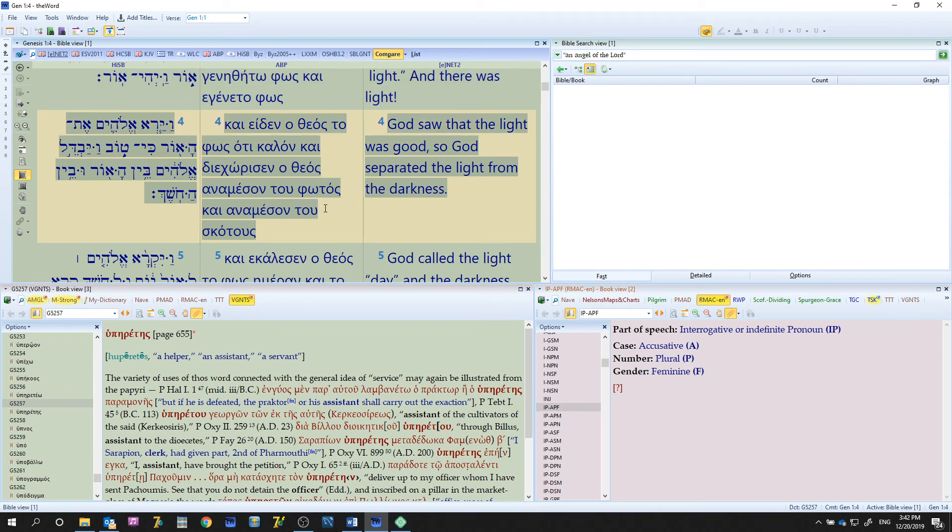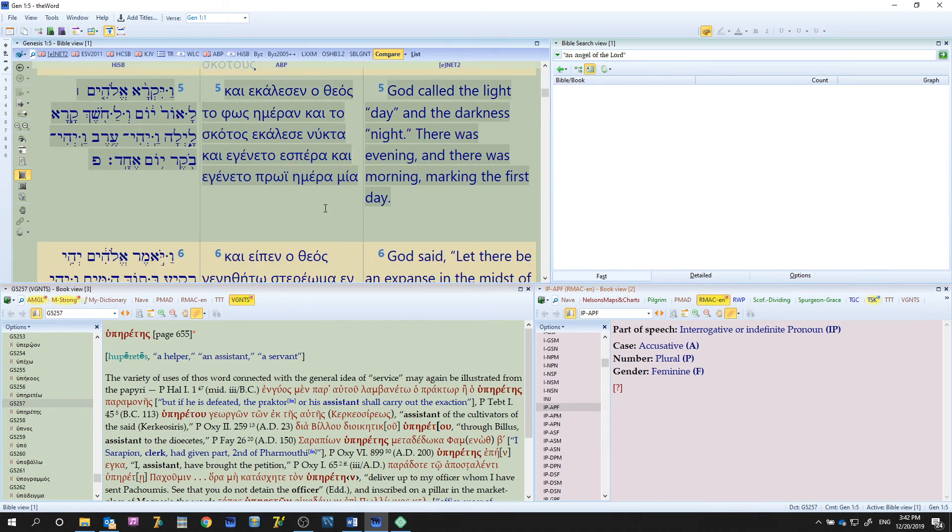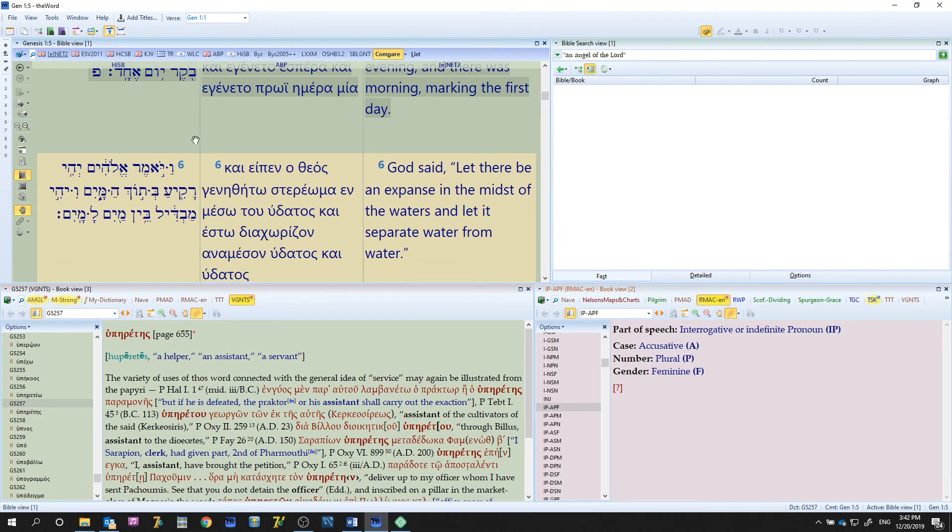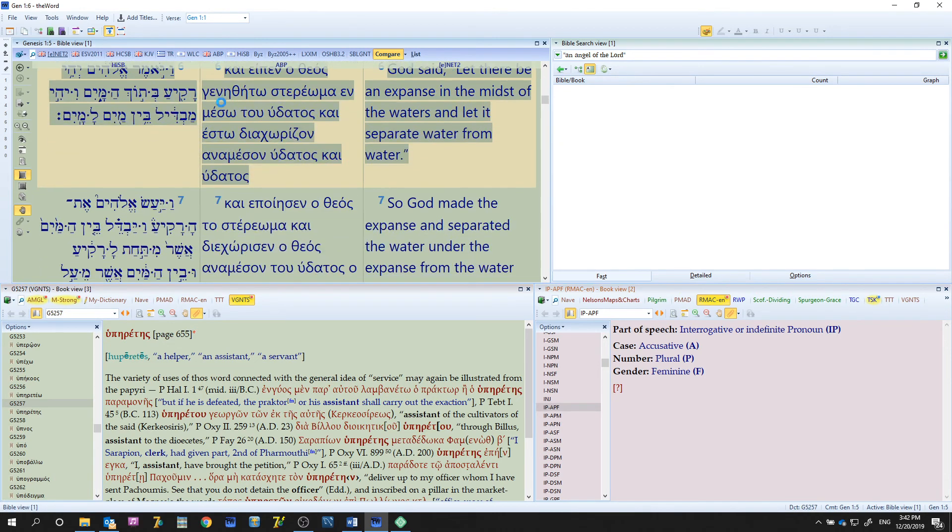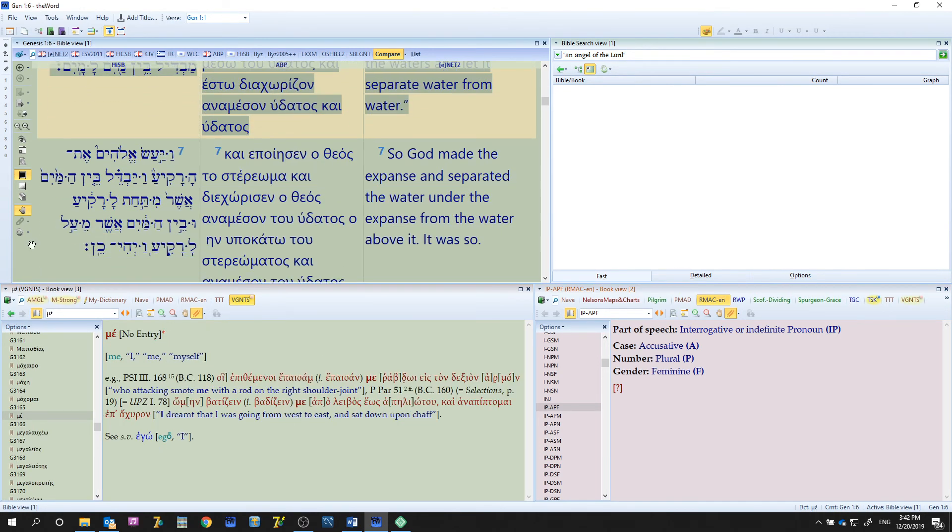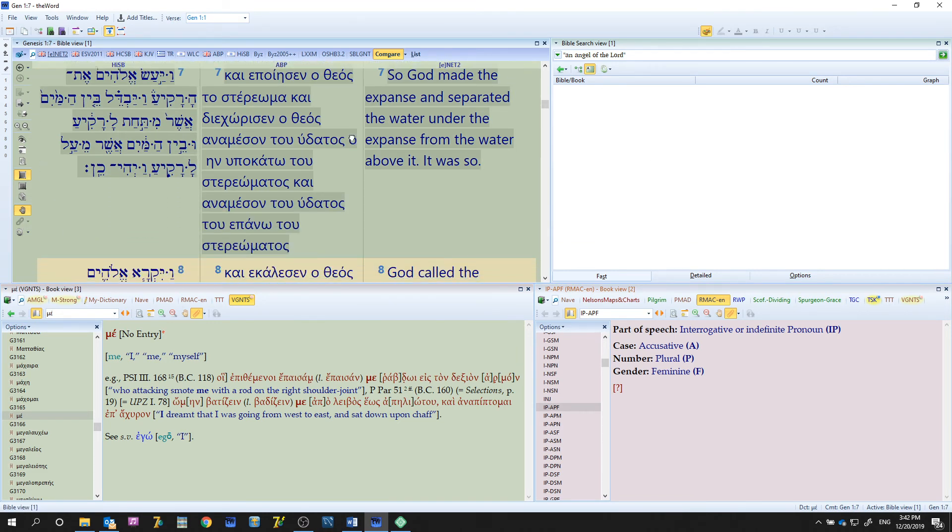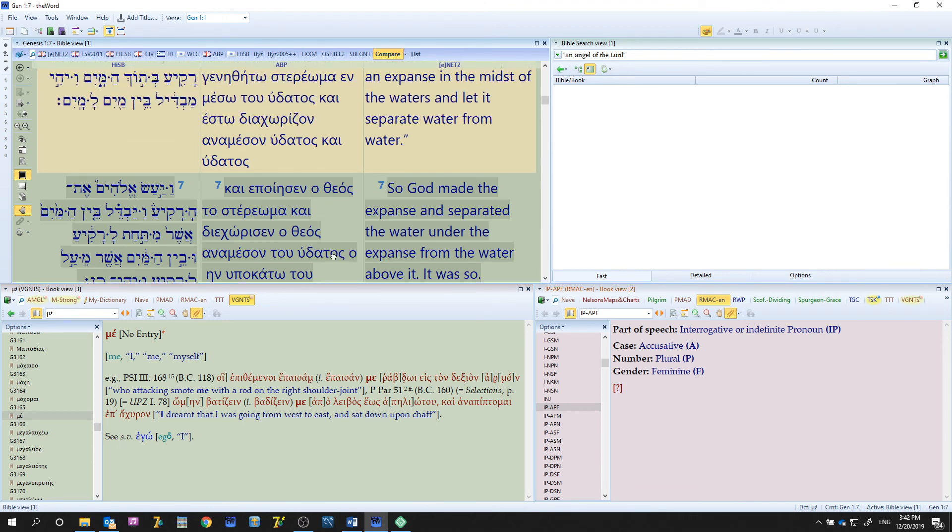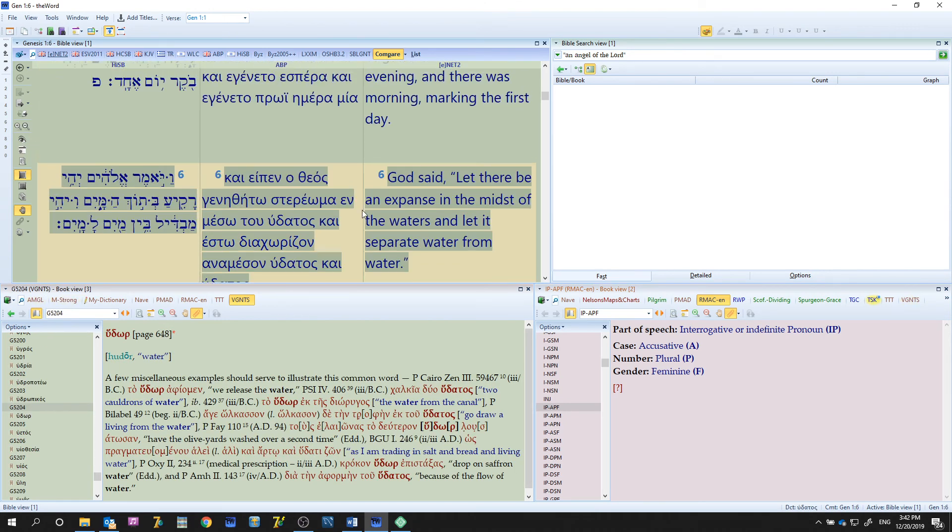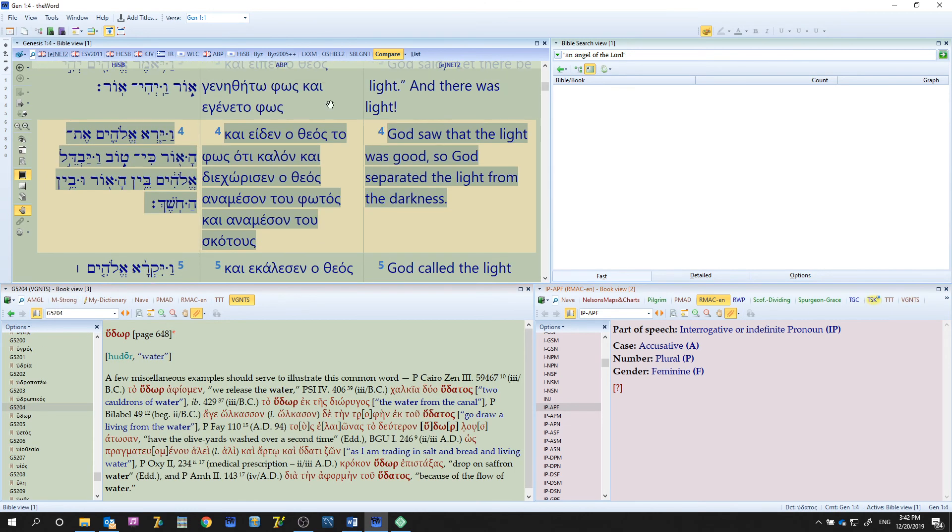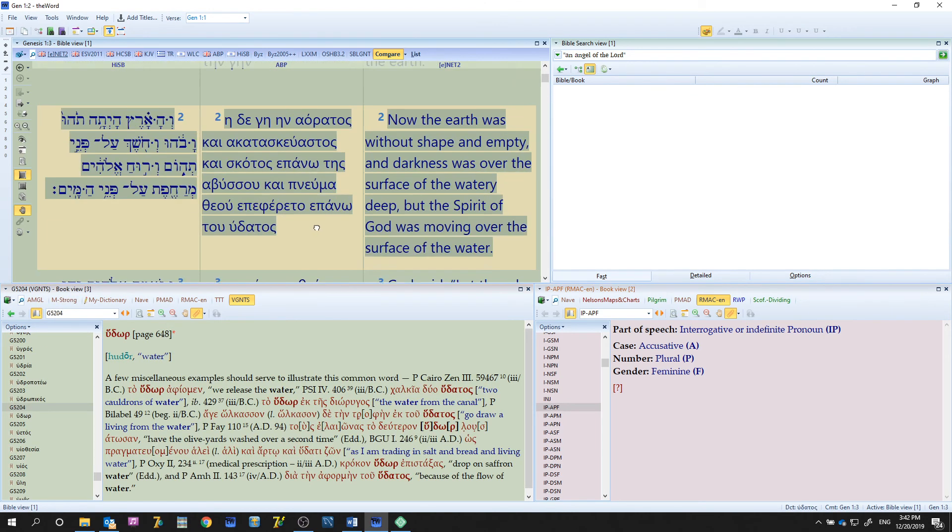Perhaps if you had another Bible view open you could link it to the other Bible view. That's getting beyond the compare view options, but you can see this can be a very beneficial tool if you want it to keep in sync and you want to examine.